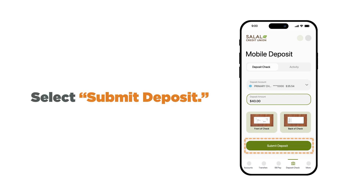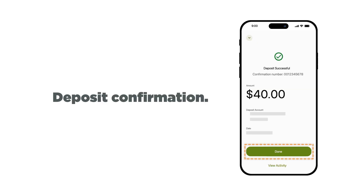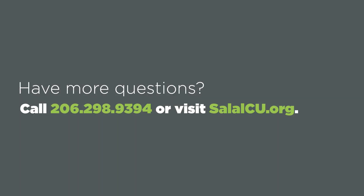Now repeat the same process to take an image of the back of your check. Once you have photos of both the front and back of the check, select the 'Submit Deposit' button. Once your deposit has been processed, you will be given a confirmation number. If you are finished, select 'Done.' And that's how you make a mobile check deposit. If you have questions, feel free to give us a call or visit our website for more information.